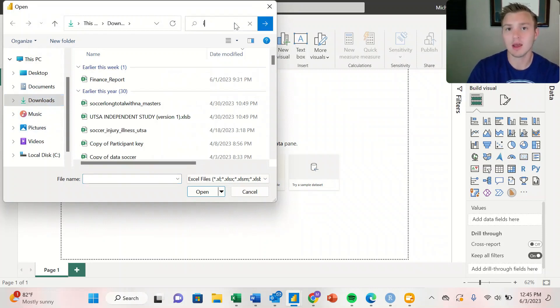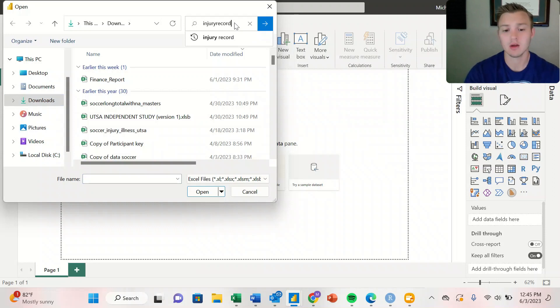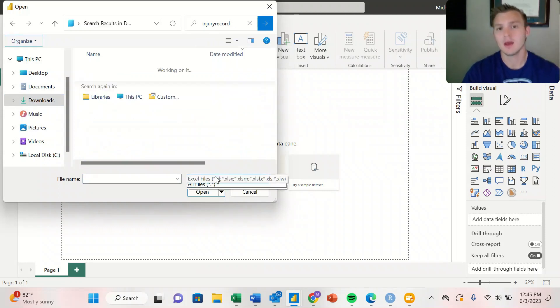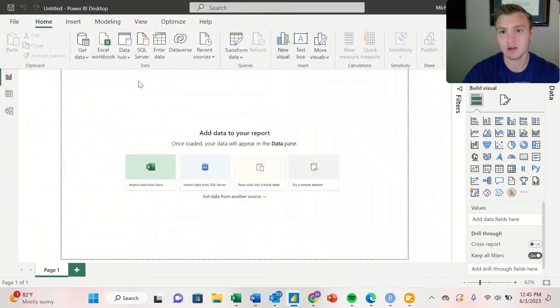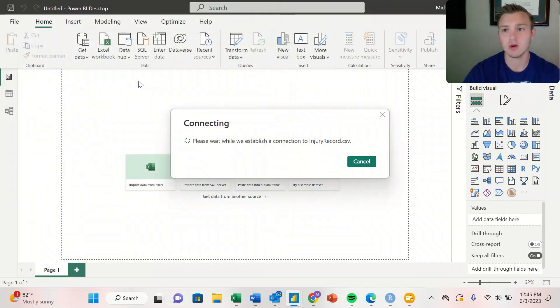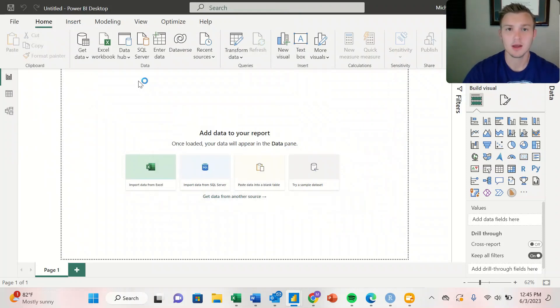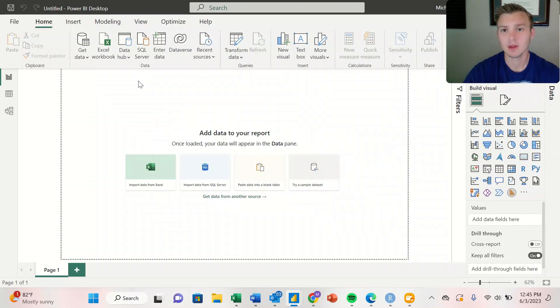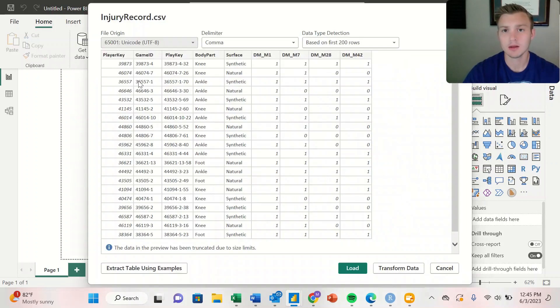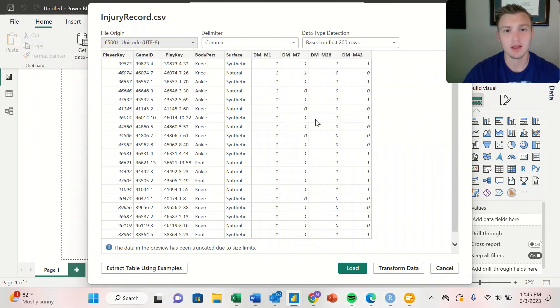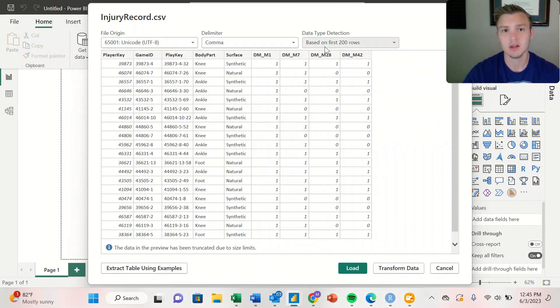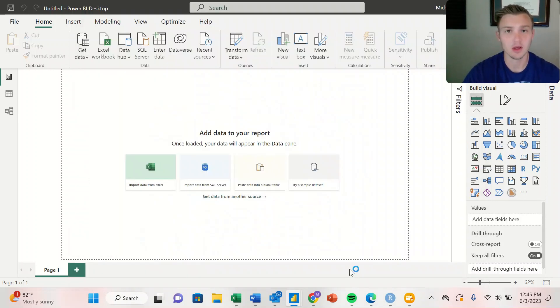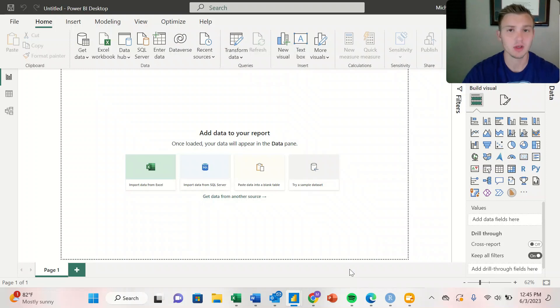We need our injury record, which is actually stored as a CSV. We're going to double-click to import it into our dashboard. It's going to take a little bit of time. Once it loads, we can take a look at the data, check out the delimiter and data type detection, and then load it into our Power BI dashboard.